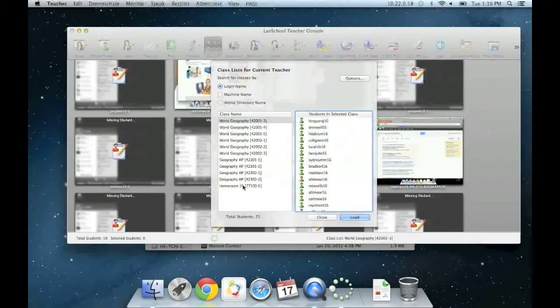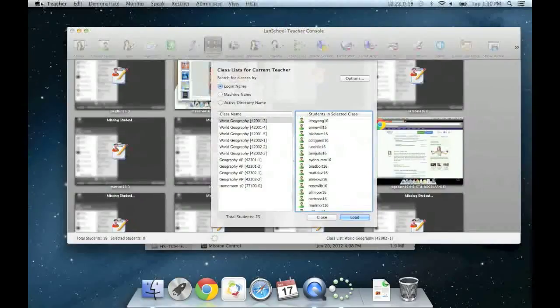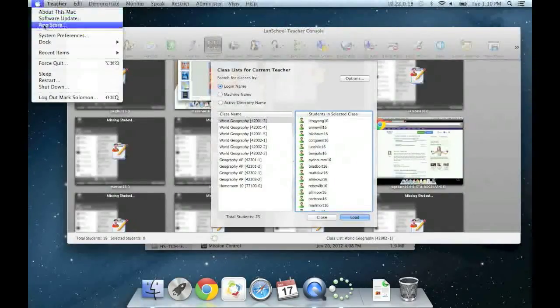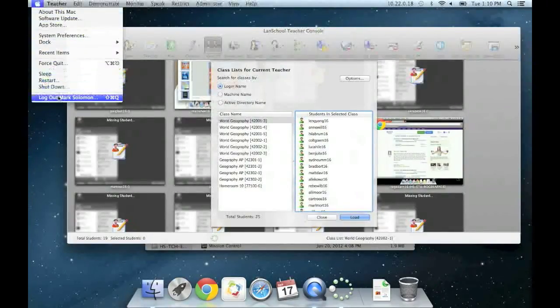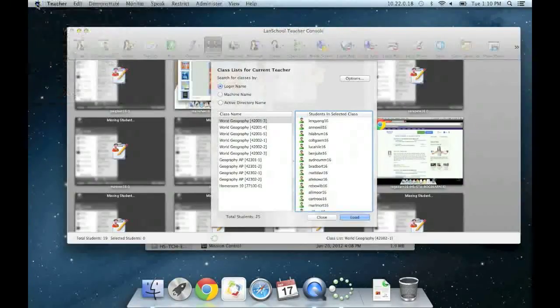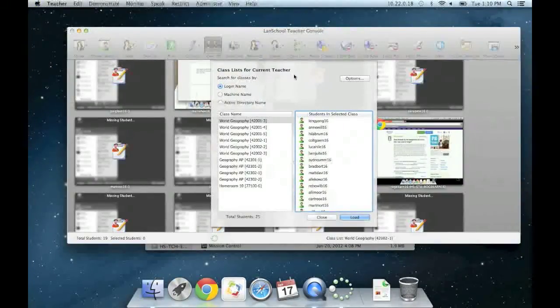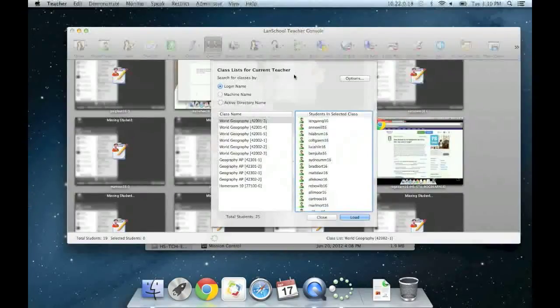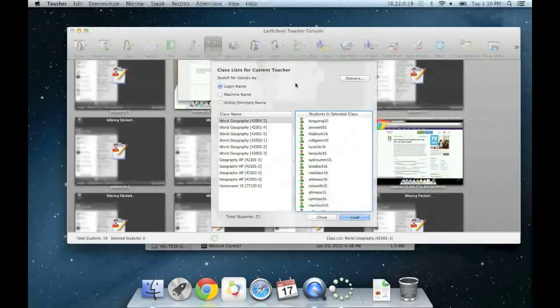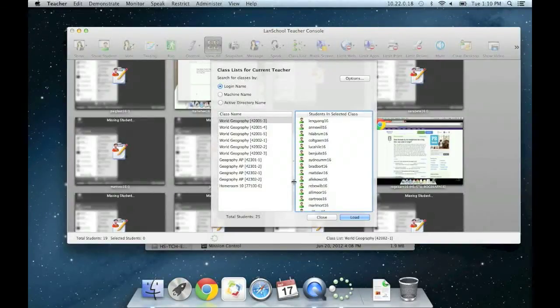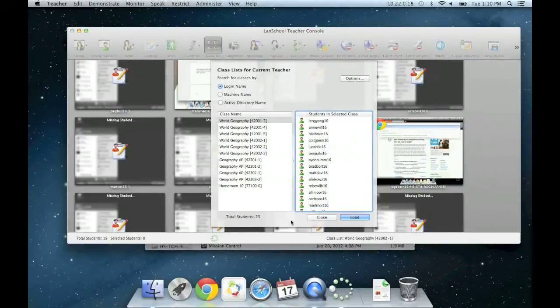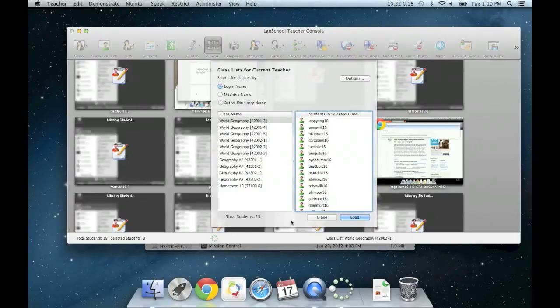Just to clarify, the reason we are only seeing this subset of classes is because we are logged into this computer as Mark Solomon. LandSchool looks at the teacher's user account to determine which classes to display in this window. The two files we are using to load students into your classes should be refreshed daily from Infinite Campus. So if a student changes his or her class schedule or joins the school district today, then they should show up in the correct class lists tomorrow.